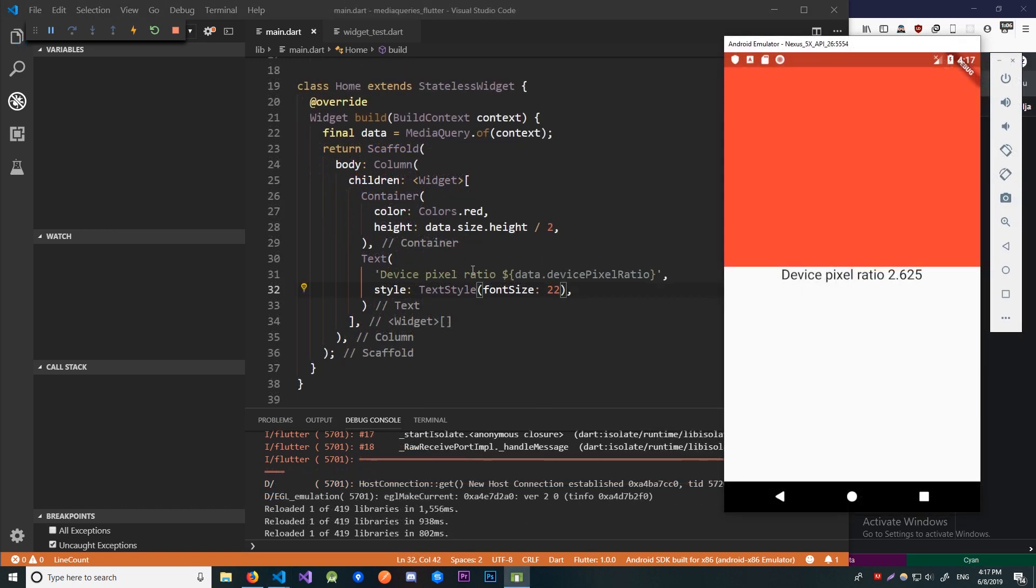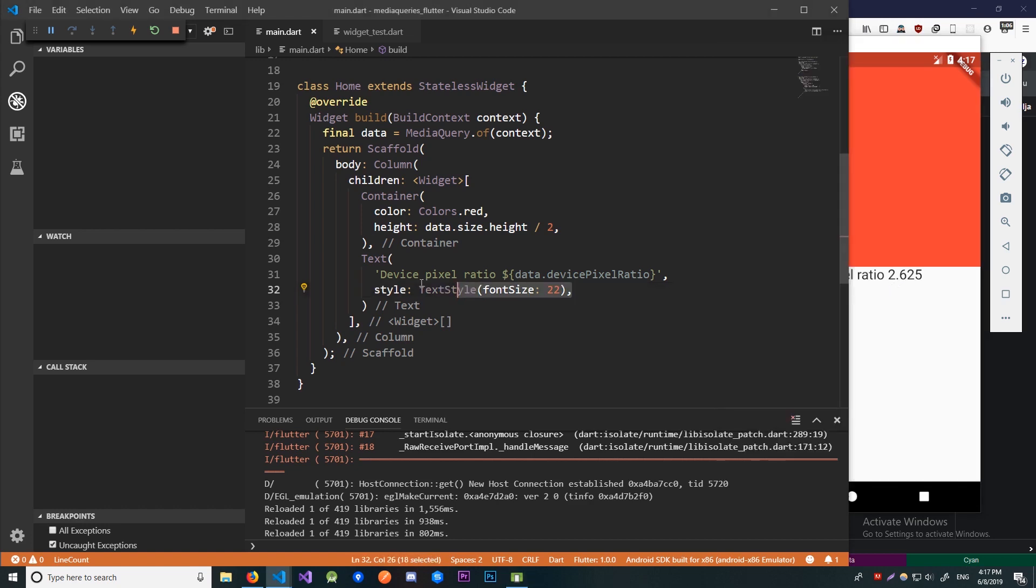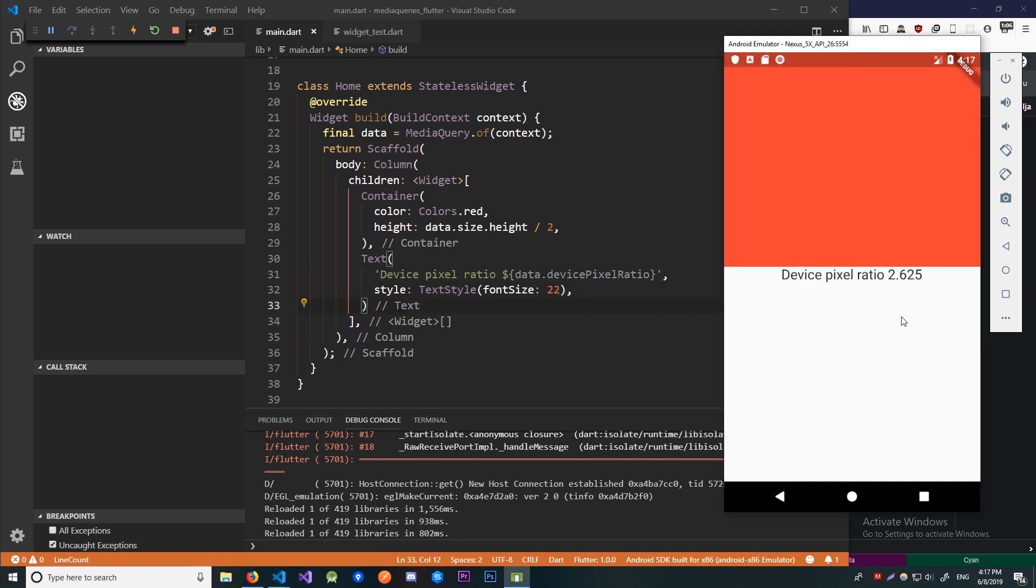Ok now we're displaying the device pixel ratio for our device and as you can see on this Nexus 5X emulator it's 2.625. But if you ran this on a different device or emulator you will probably get a different number. And also I here bumped up the text size a little bit just so we can see this a little bit better.